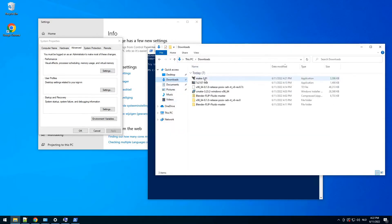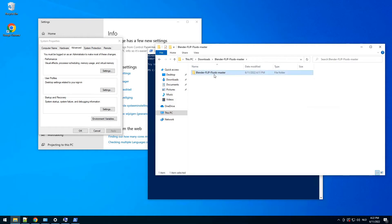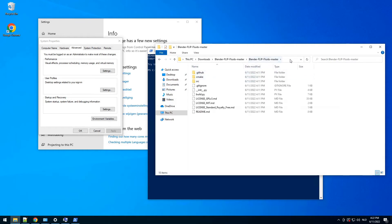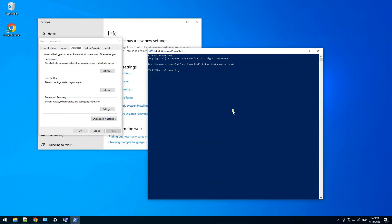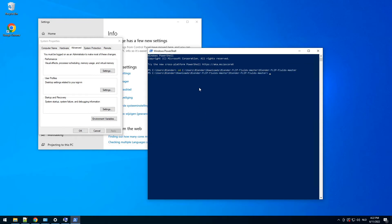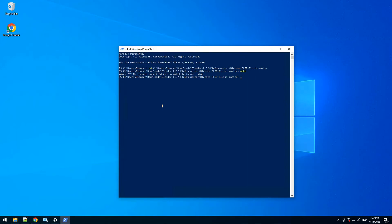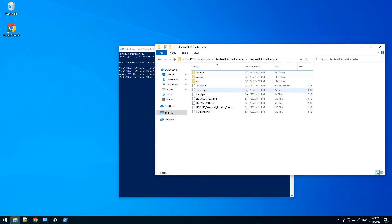We go right to our project folder. Type cd, right-click to paste, press enter, then type make. So this is good — now we need to do one more thing.